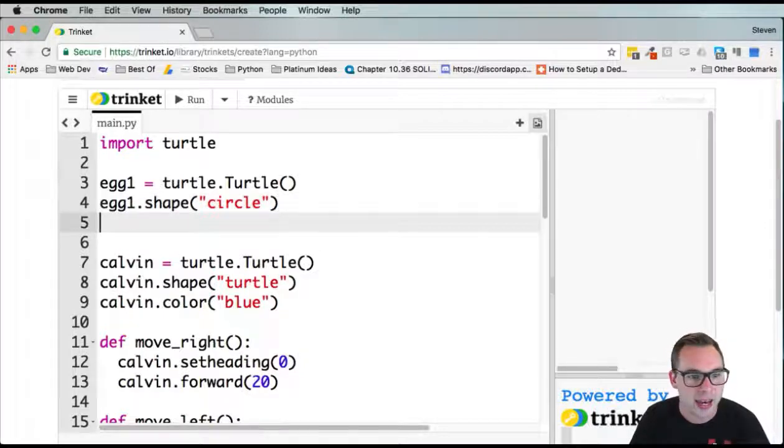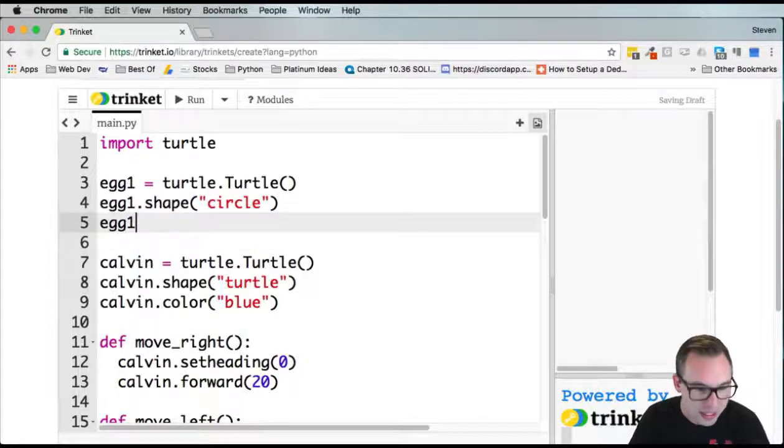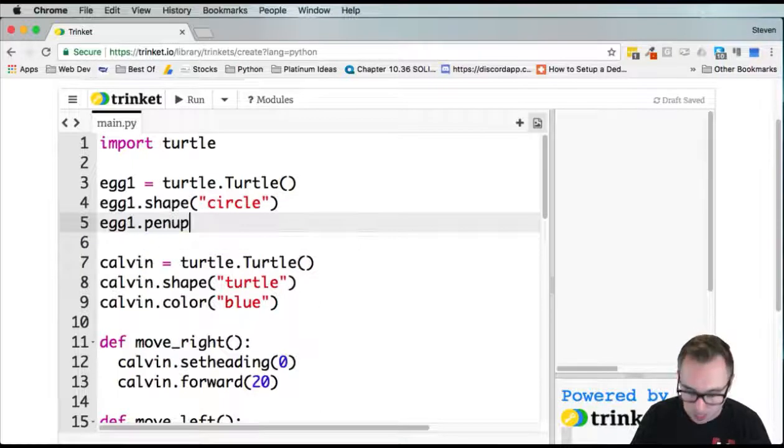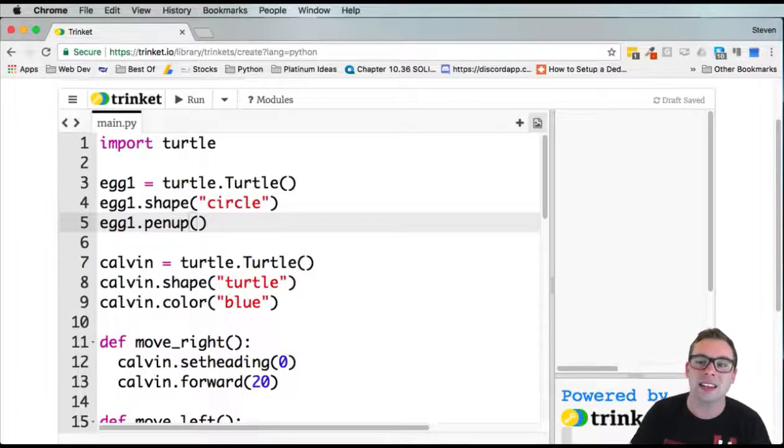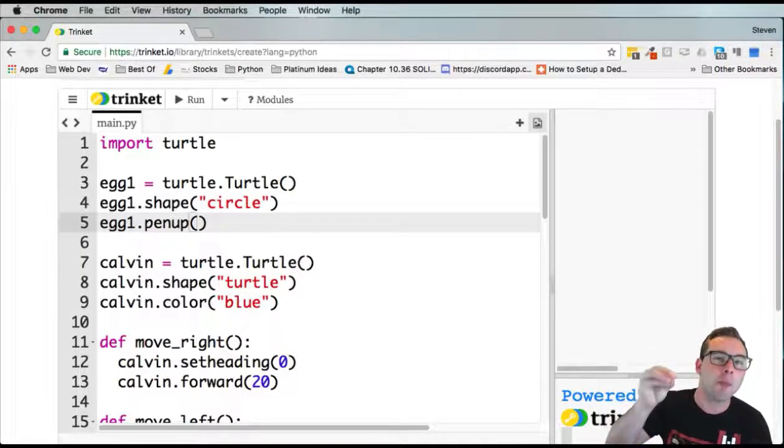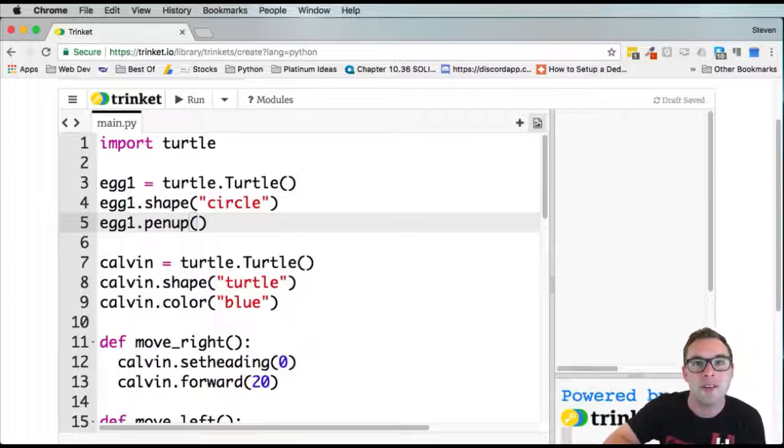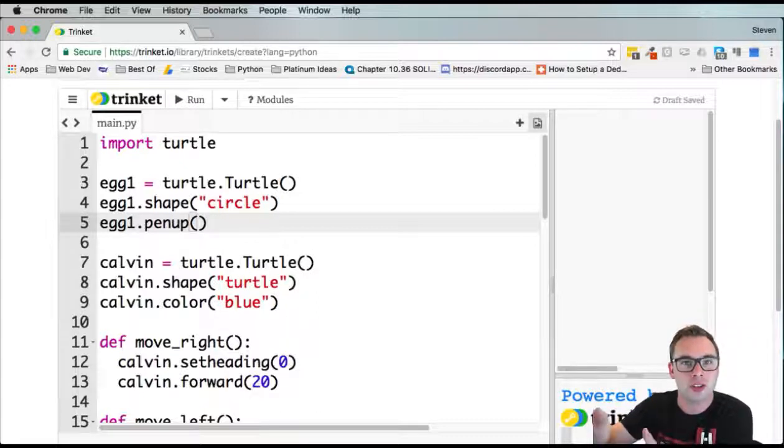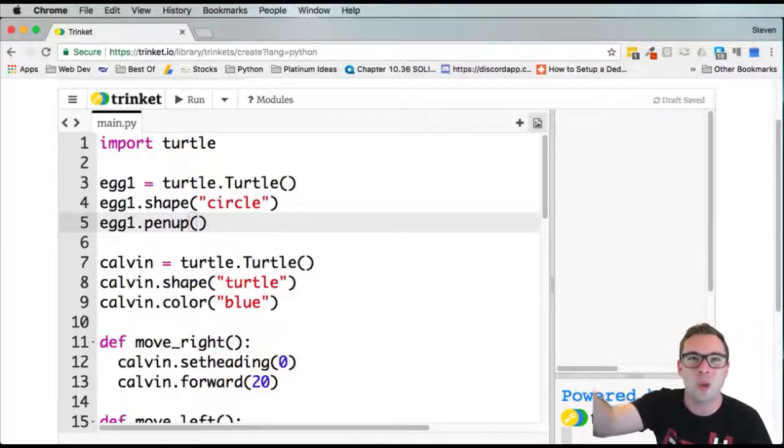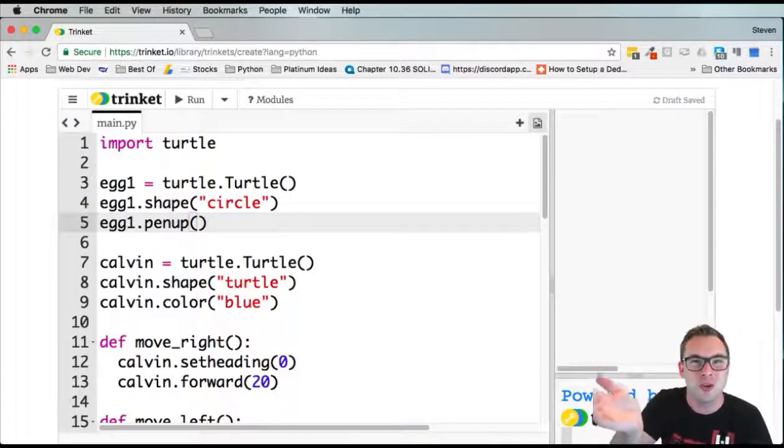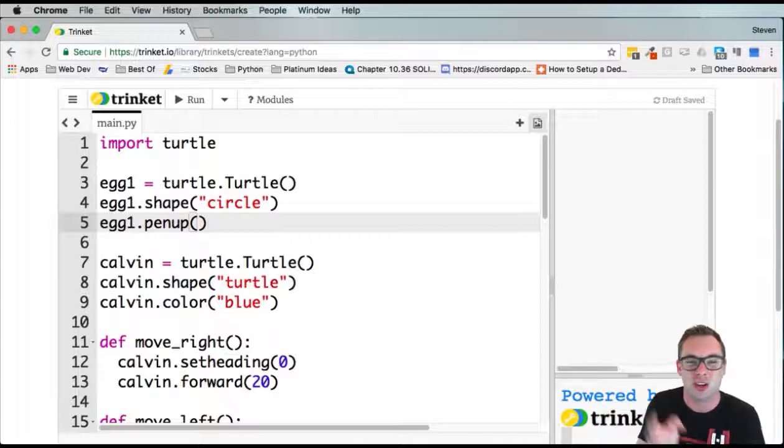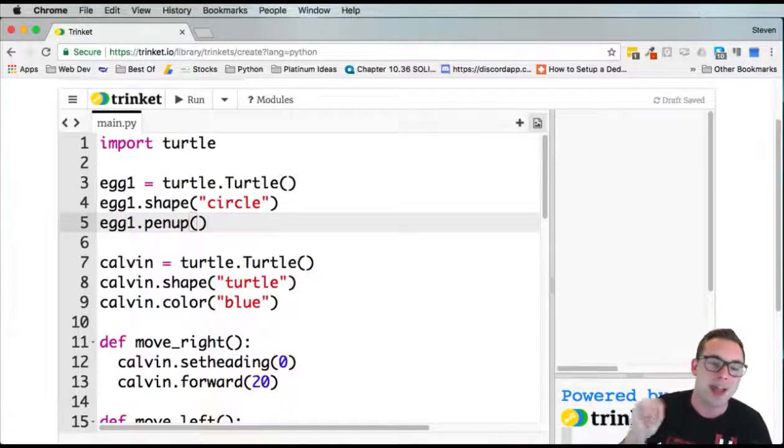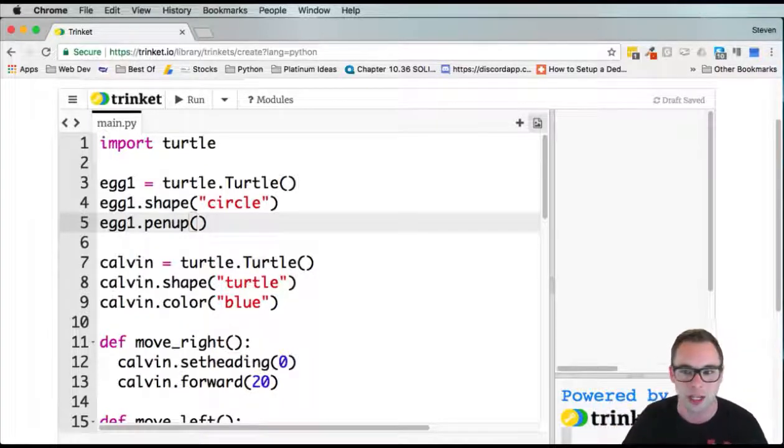Then let's do egg1.penup. This lifts the pen up off of the canvas so it's not actually drawing. We're going to have it move to a certain spot, but we don't want a line pointing to where it moved. That would look awful. So we pick the pen up so it's not drawing.